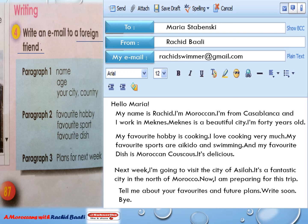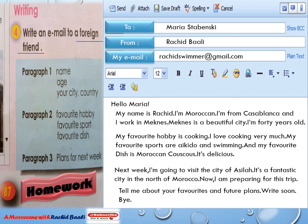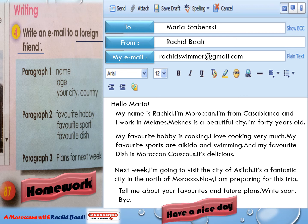Thank you, everyone. As homework, I'd like you, my students, to write your own emails to your foreign friends. Have a nice day. Goodbye.